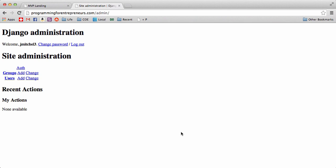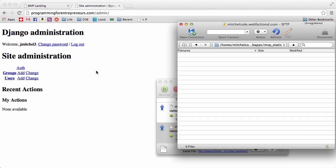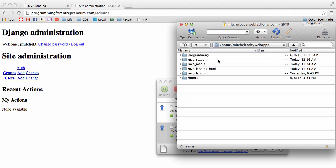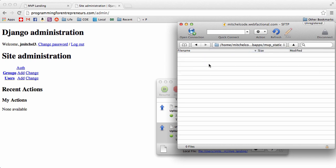All right, so we need to get our static files working, and this is a good example of how it's not working. It's not that difficult to do, so open up Cyberduck, navigate into your static web app, so under web apps, MVP, static,